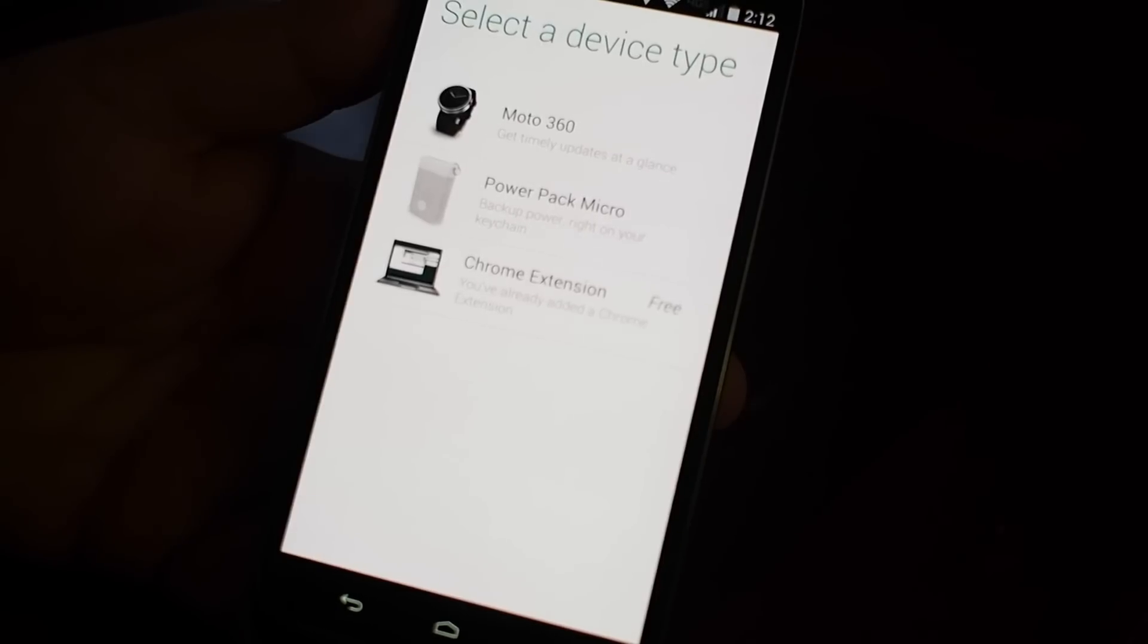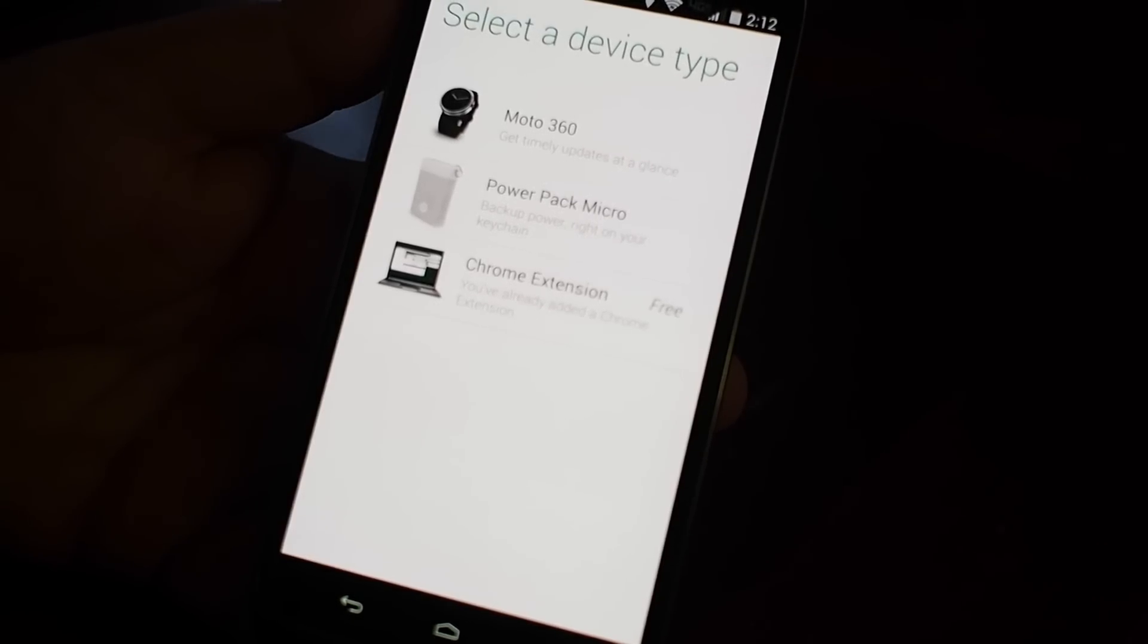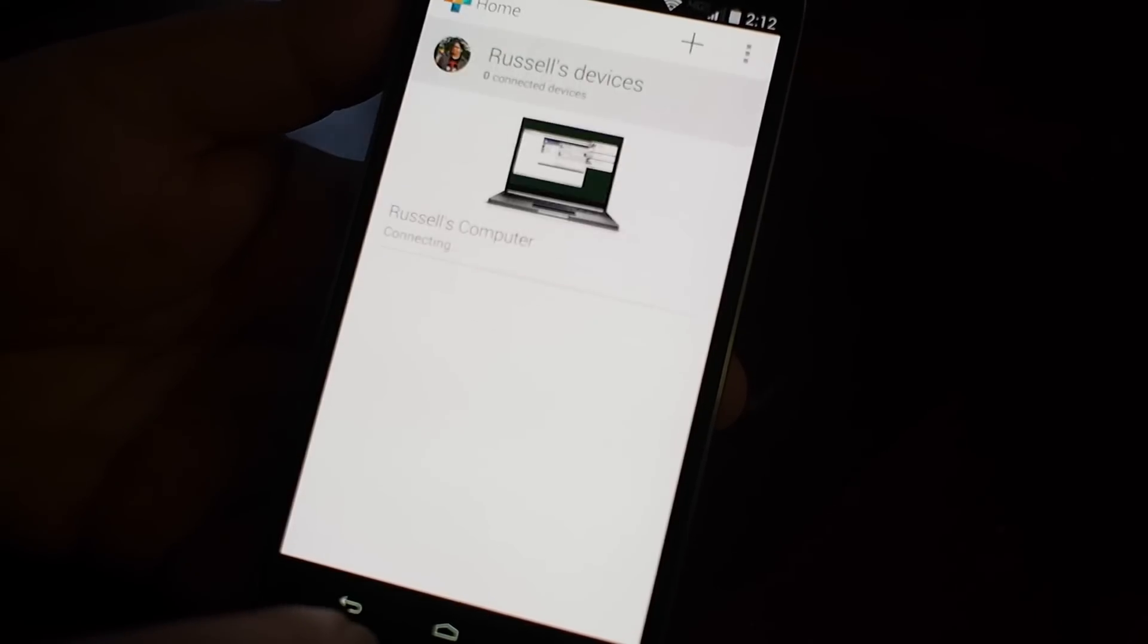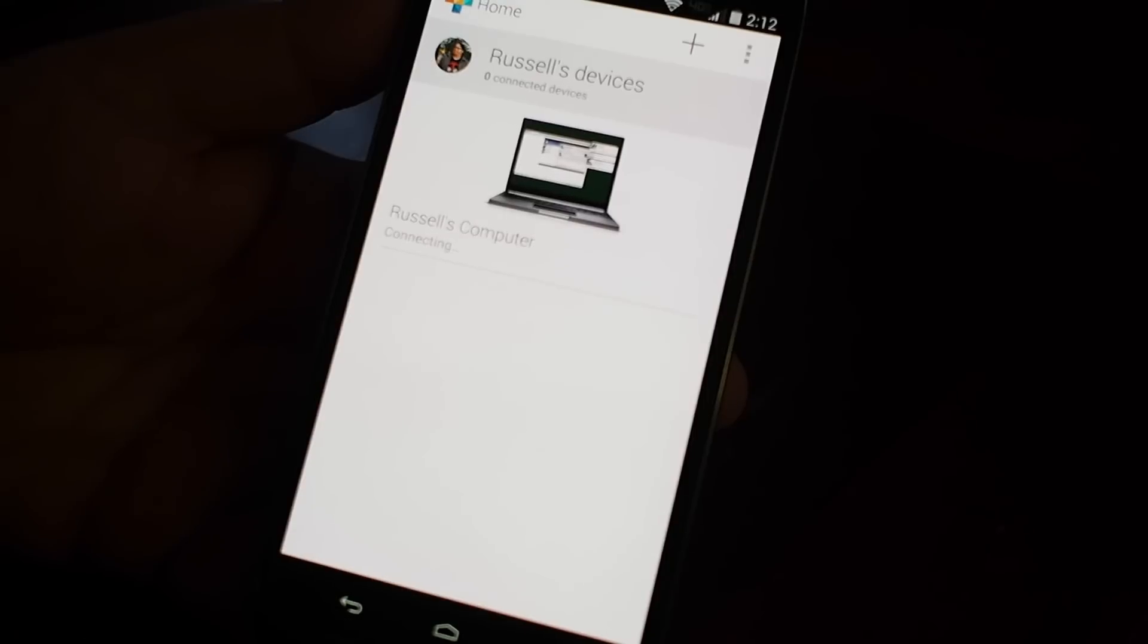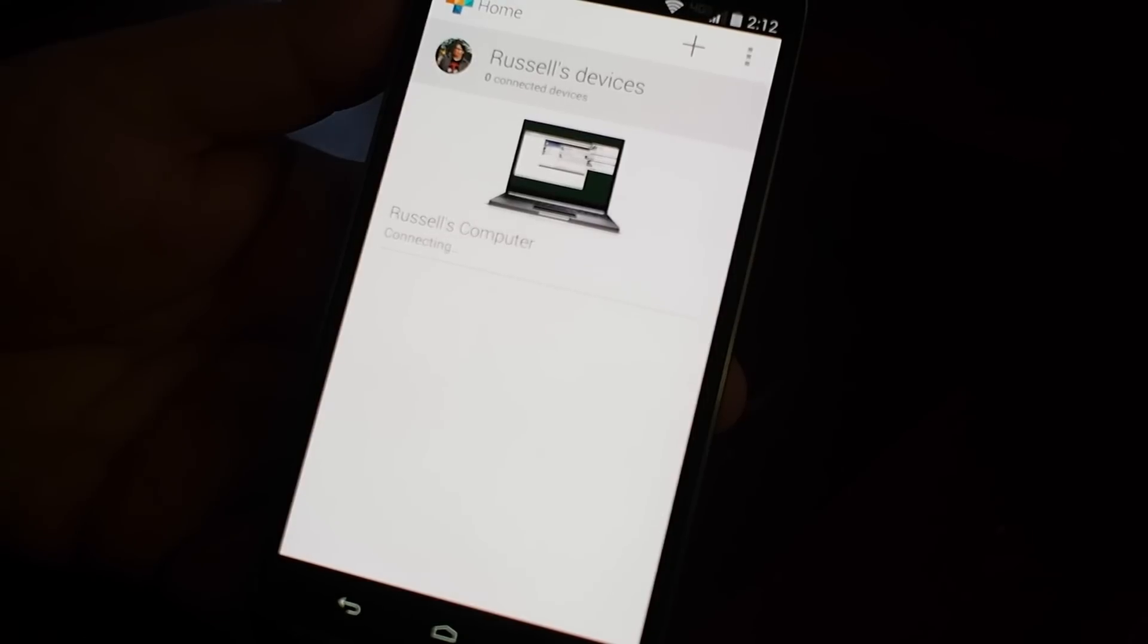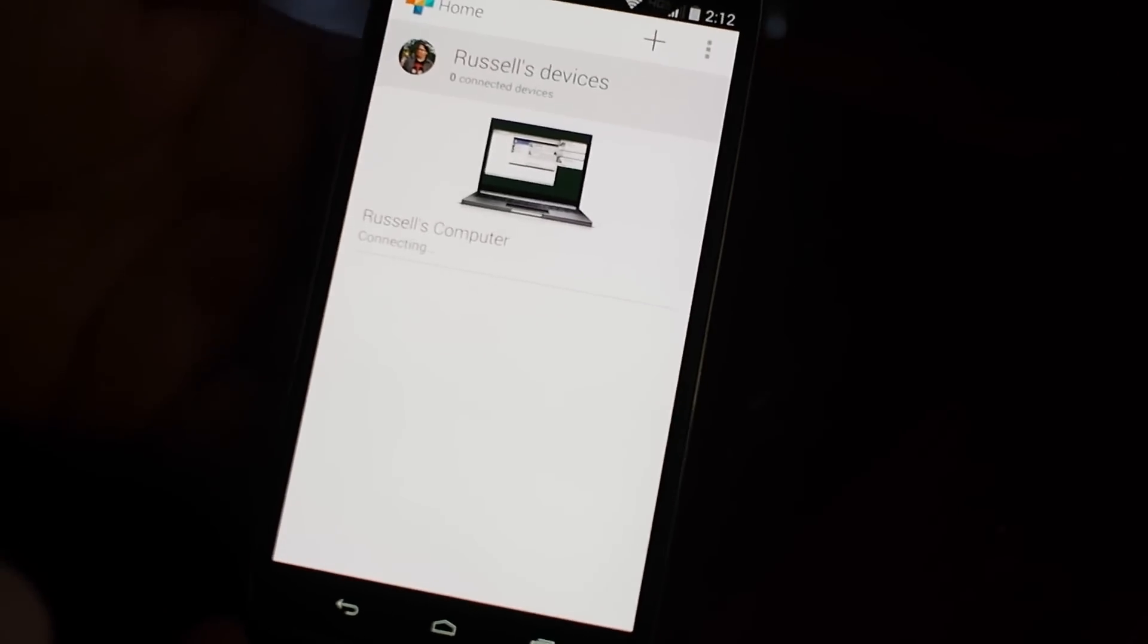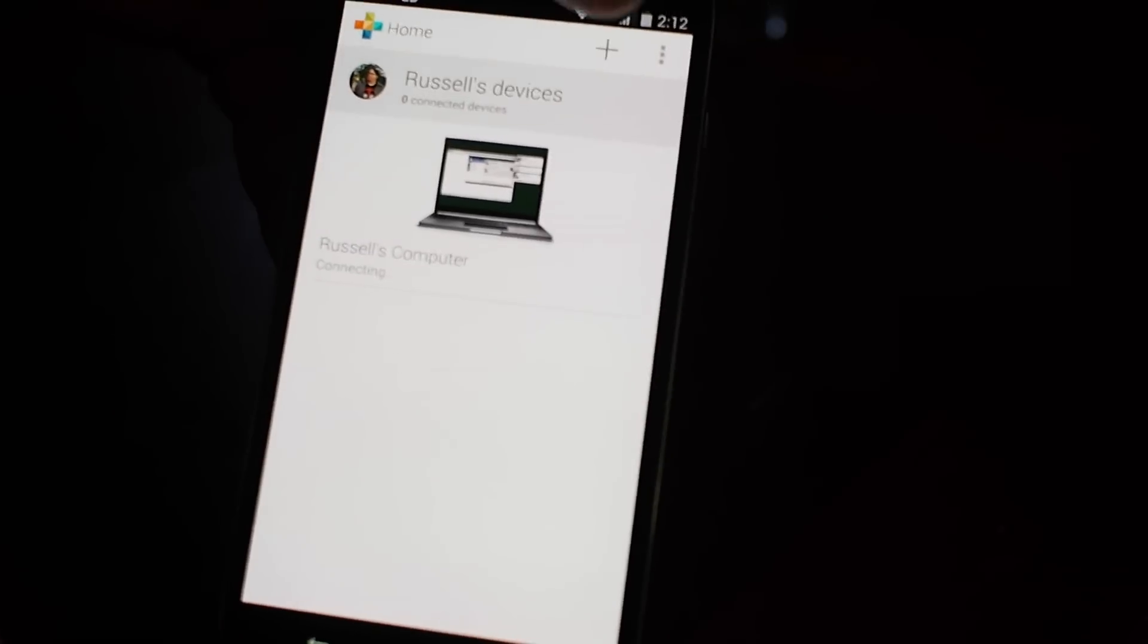For the Moto 360 extension here, you get a lot more features as far as additional watch faces and things like that, and Motorola has agreed to put things in this application for further future use.